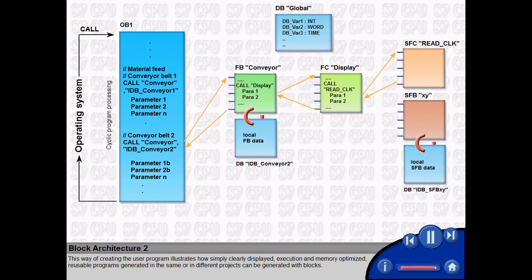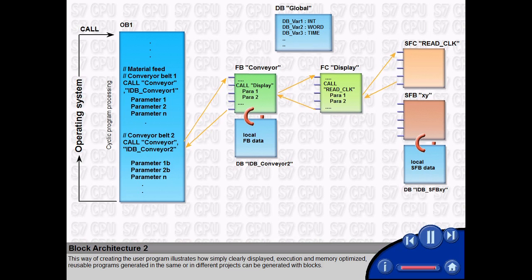This way of creating the user program illustrates how simply, clearly displayed, execution and memory optimized, reusable programs generated in the same or in different projects can be generated with blocks.